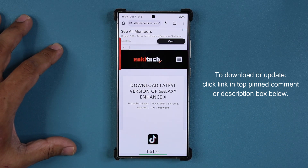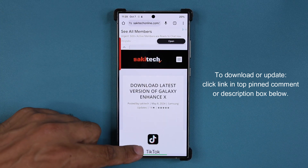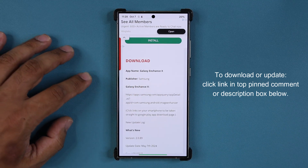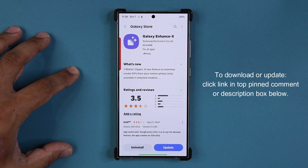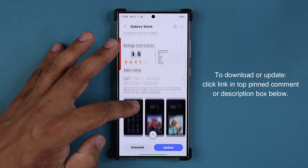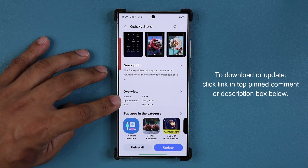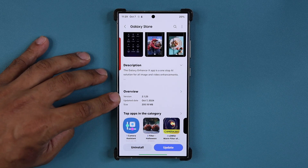Once you click the link, you are going to be at my website. Simply scroll down a little bit and tap on the link right here. It's going to take you to the Galaxy Store, and you can see we have an update. This update has been dated for October the 7th and it is almost 200 megabytes.